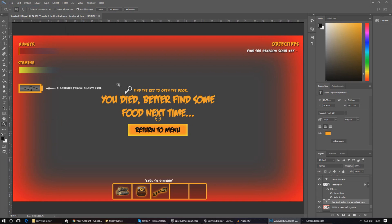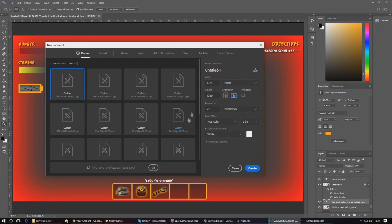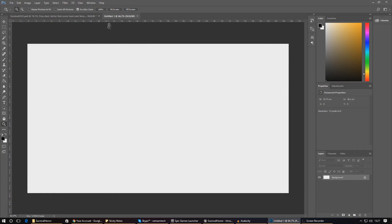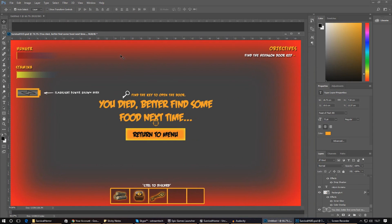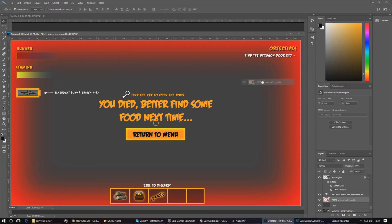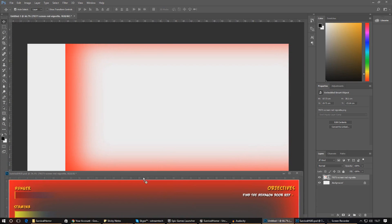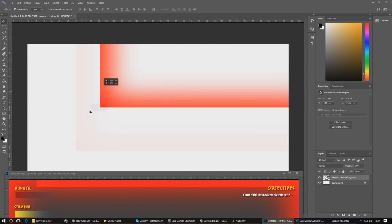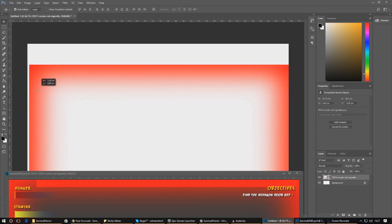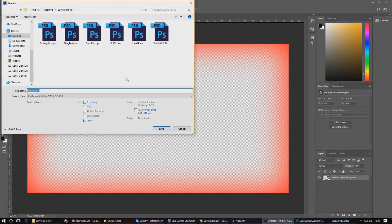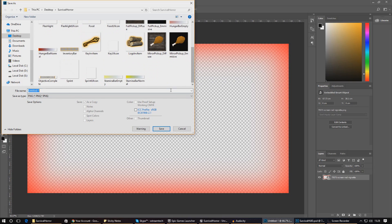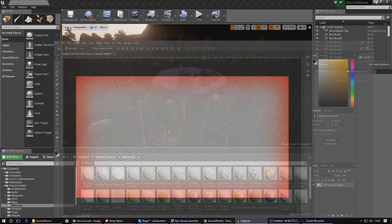I'm going to grab the layer which is essentially just the vignette effect, create a new document using the width and height of 1080, and move that over. Keep in mind, if you don't want to do all of this, the link will be in the description for the latest version of these graphics, already exported and ready to go. I'm going to delete the background layer and save this as a PNG so it allows for transparency. I'll name it 'red vignette'.